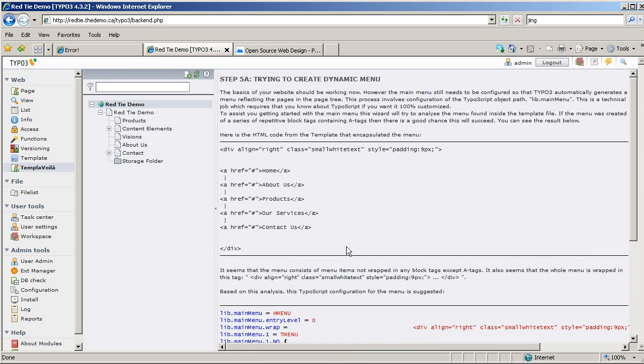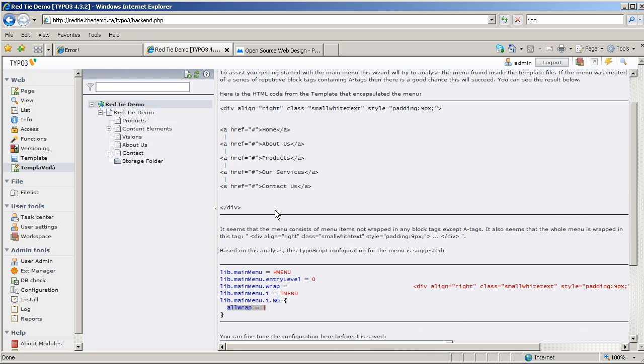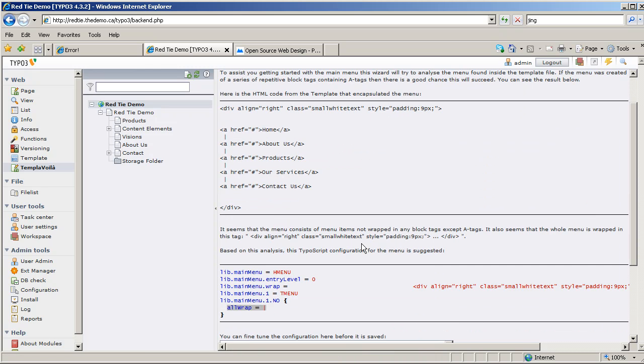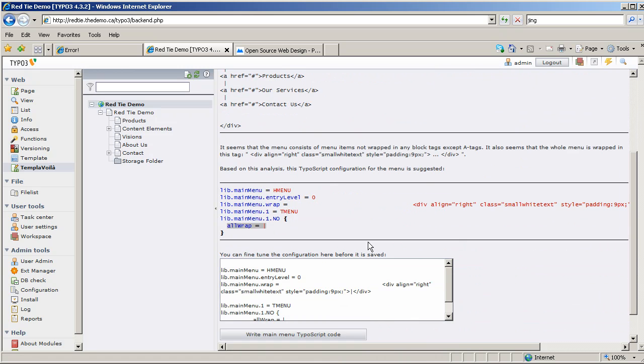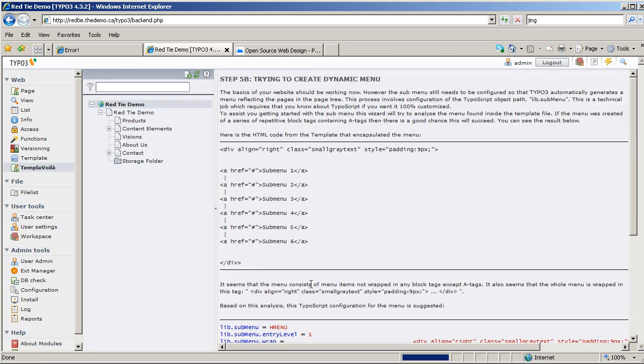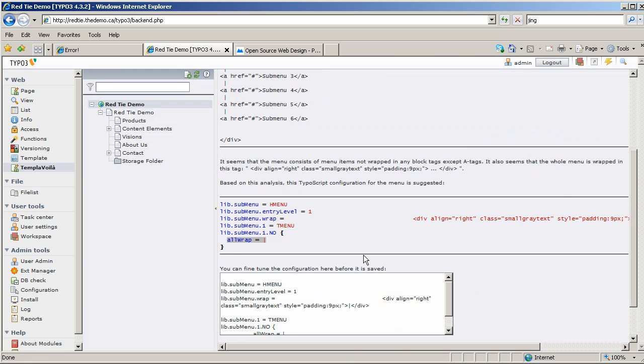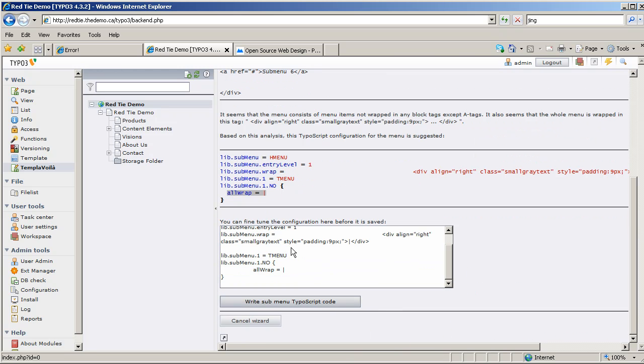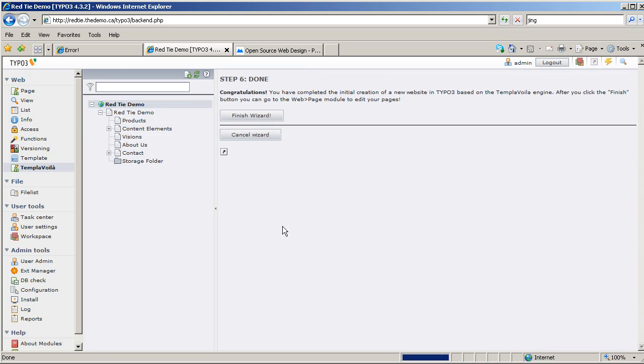And now it's going to create some default TypoScript to generate the menus. The menus, as you know, will be automatically generated from the pages in the tree. There's TypoScript that configures those for us. It's going to give us a default set, which I'm going to keep for now, and I say write that please. We'll tweak them later as we need to. Same with the submenu, and we're done, finish the wizard.